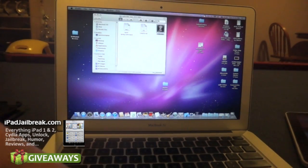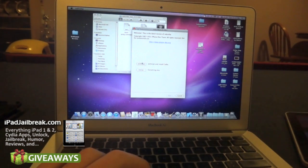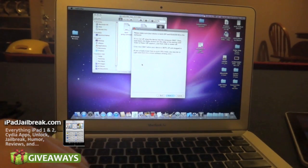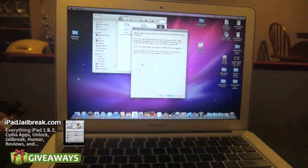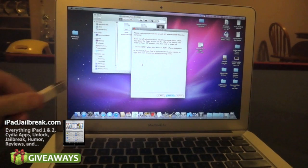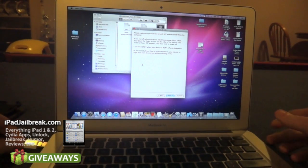I just go ahead and launch Redsn0w and I want to jailbreak. It says to make sure my device is off and plugged into my computer. I'm going to plug my device into my computer here.